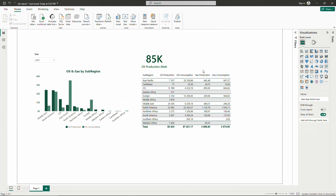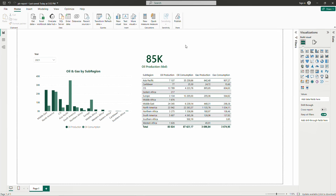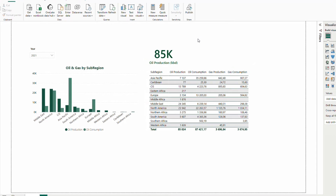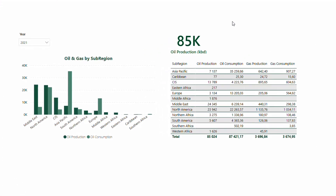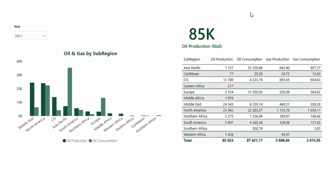Let's get right into it. Here I have my report. Basically, it's the oil production or oil consumption, gas production, gas consumption per sub-region. Sub-region is in my dimension table. And we can imagine that there is also country in our dimension table.